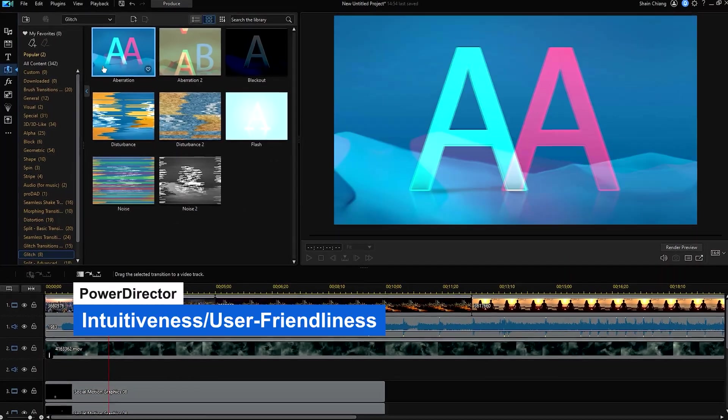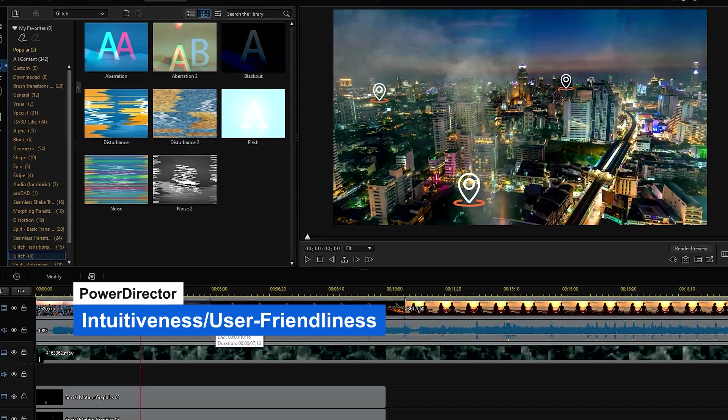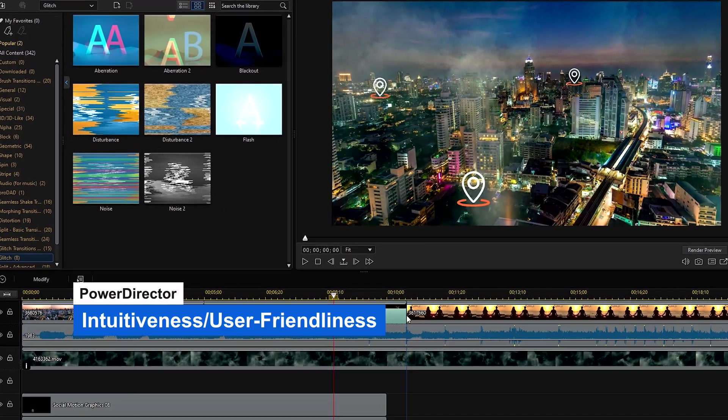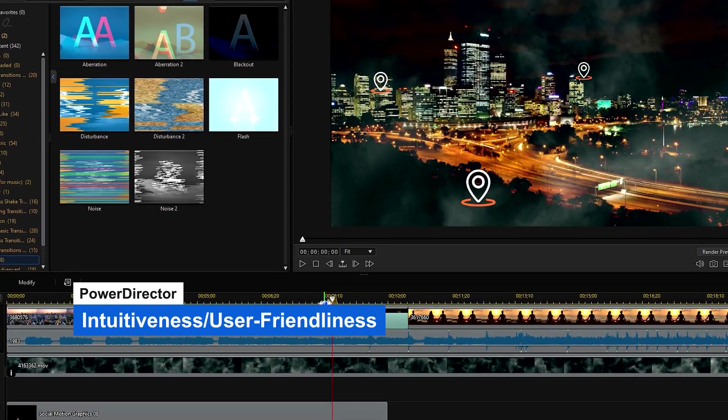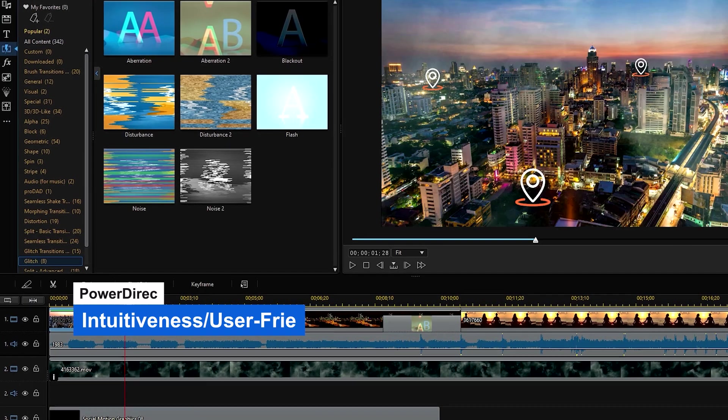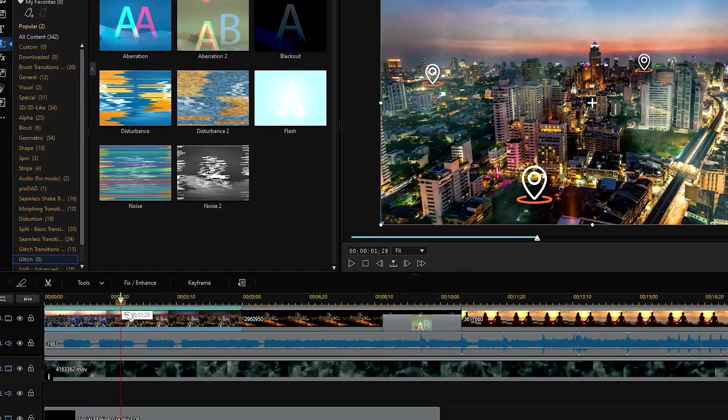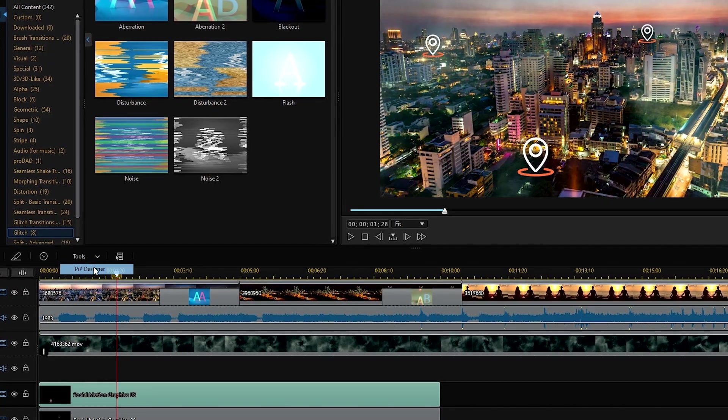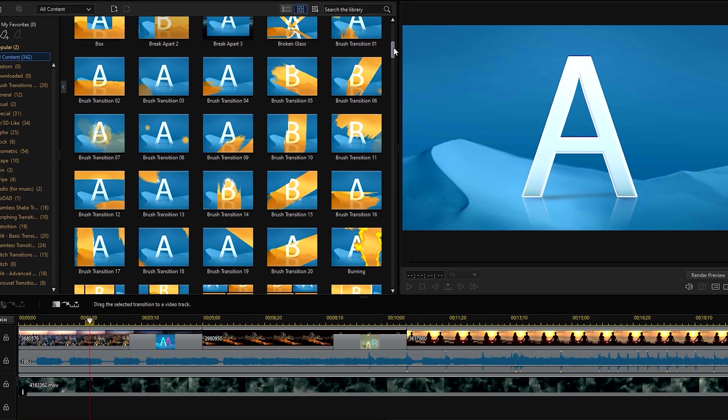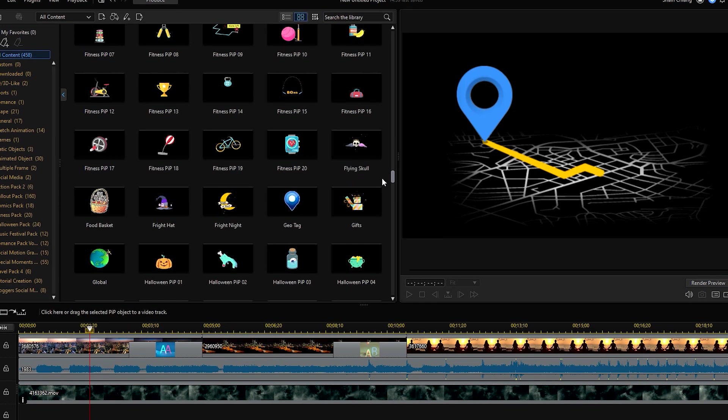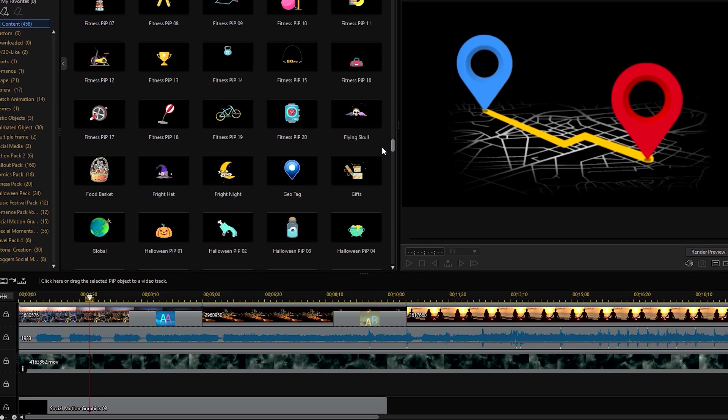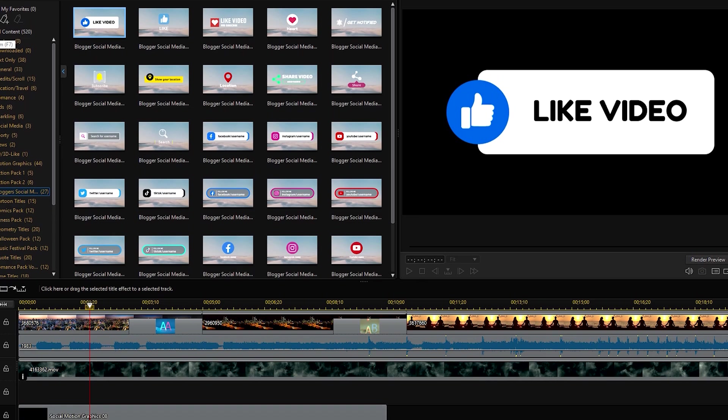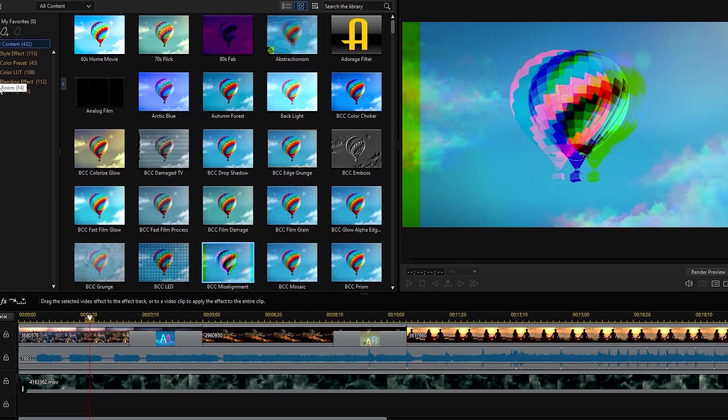PowerDirector doesn't quite fall under the category of beginner video editing software because of how robust it is. However, the program's user interface is highly intuitive and you'll be able to jump in and start editing right away, even if you have little to no experience with video production. PowerDirector has libraries of transitions, pre-made motion graphics, titles, effects, and project templates that can give you a great jump start on any project.